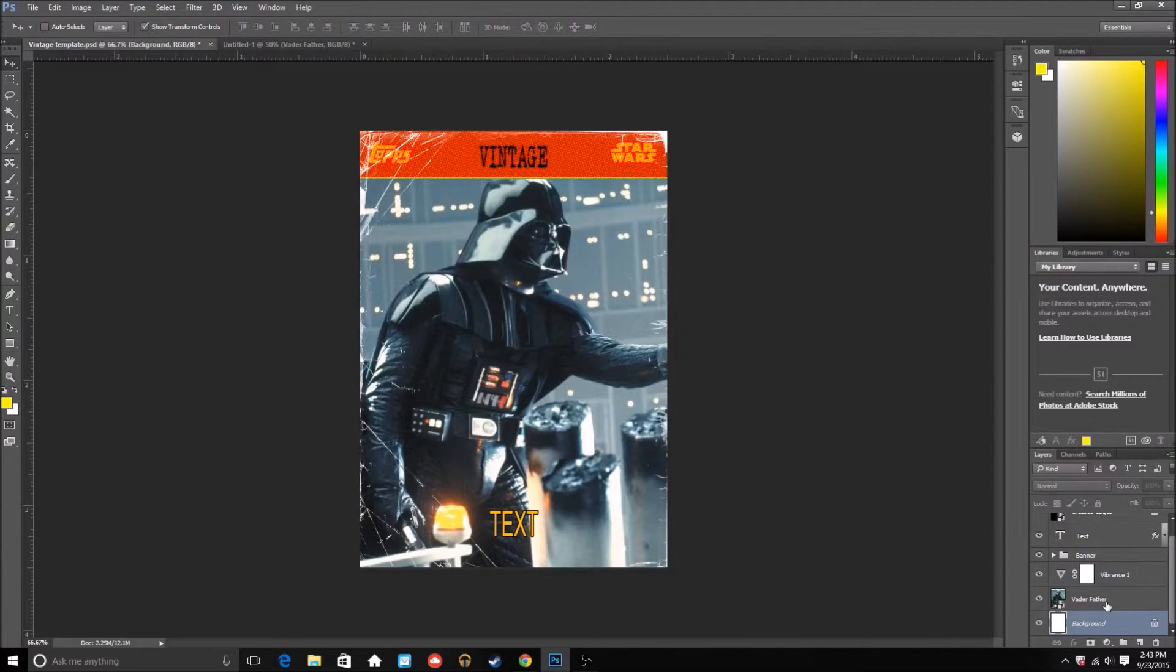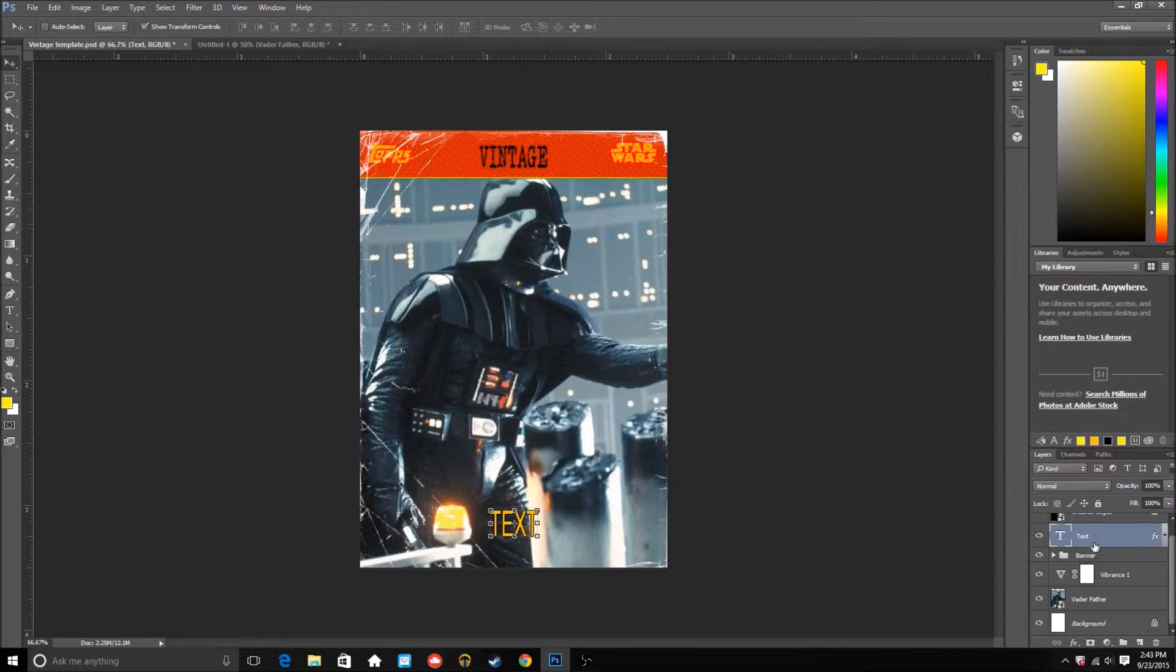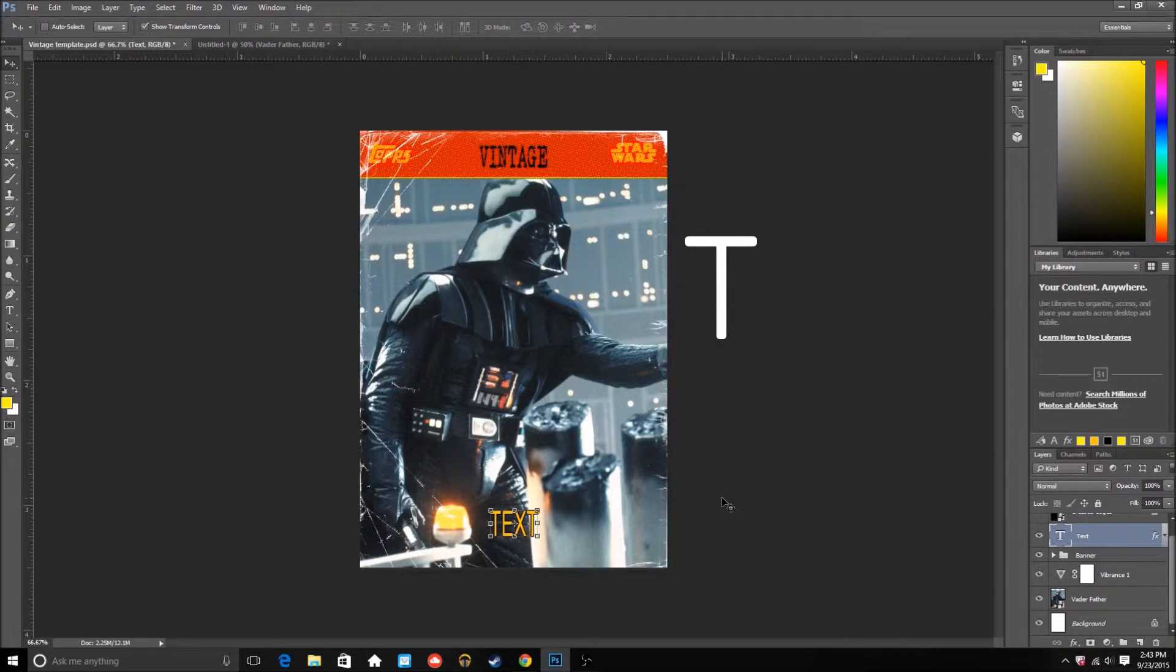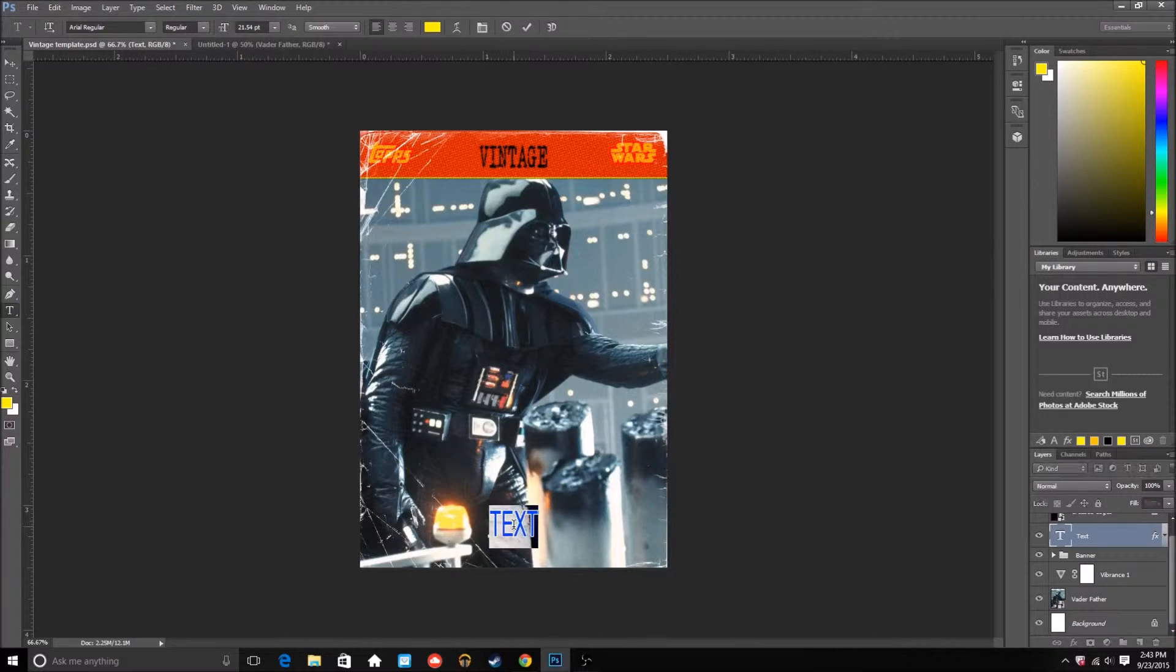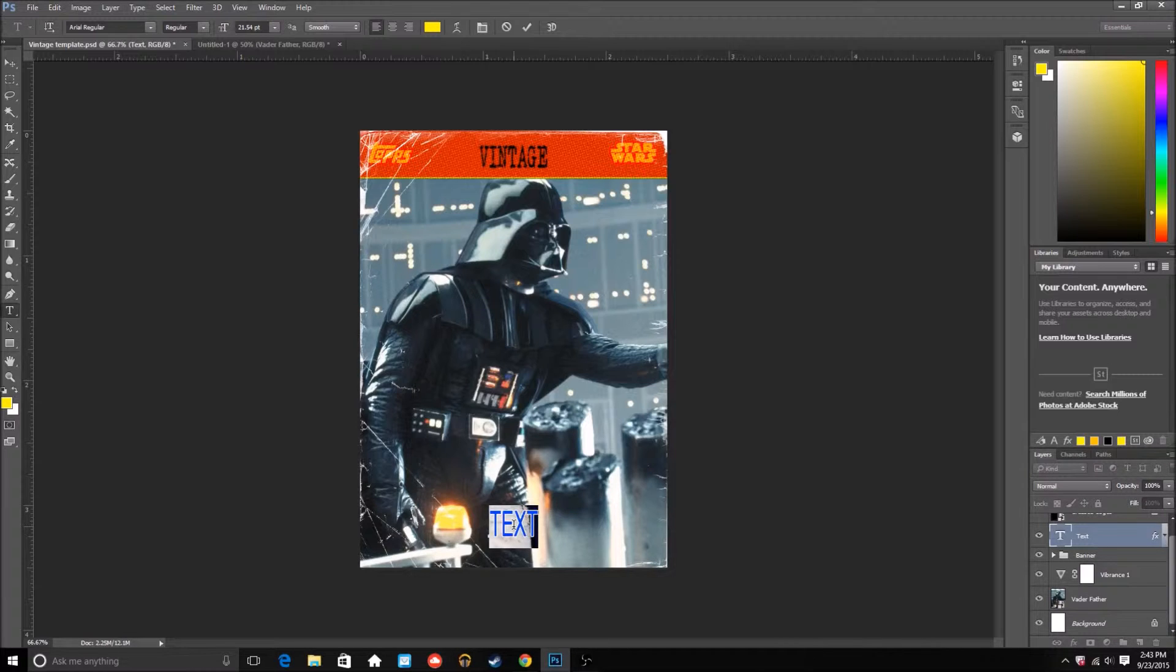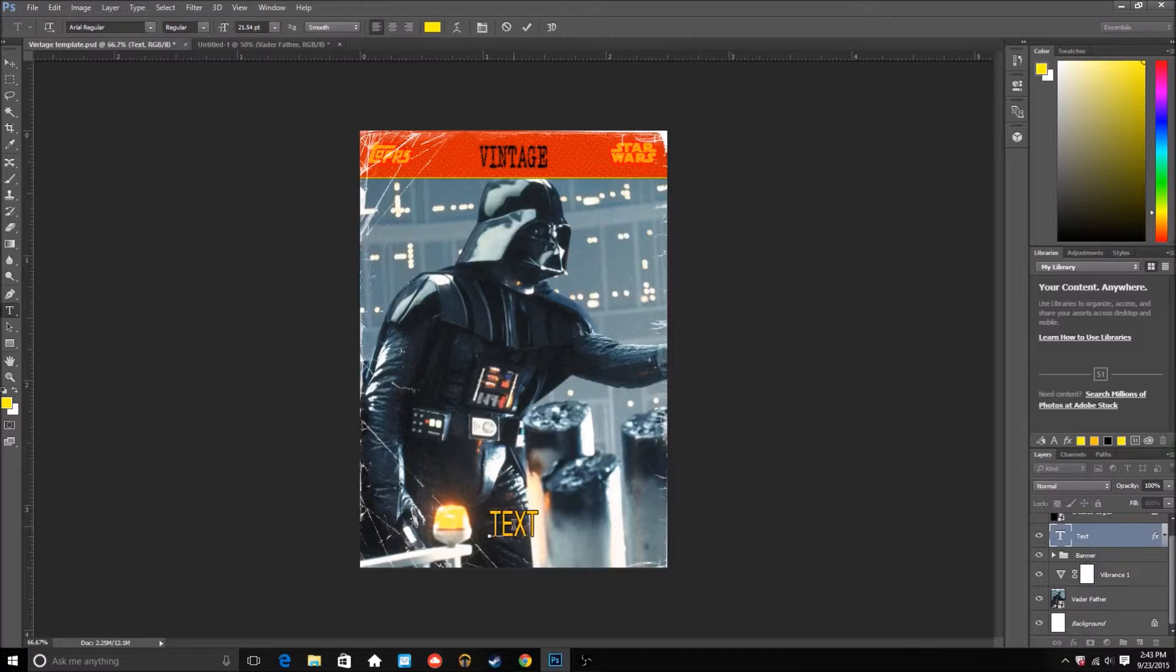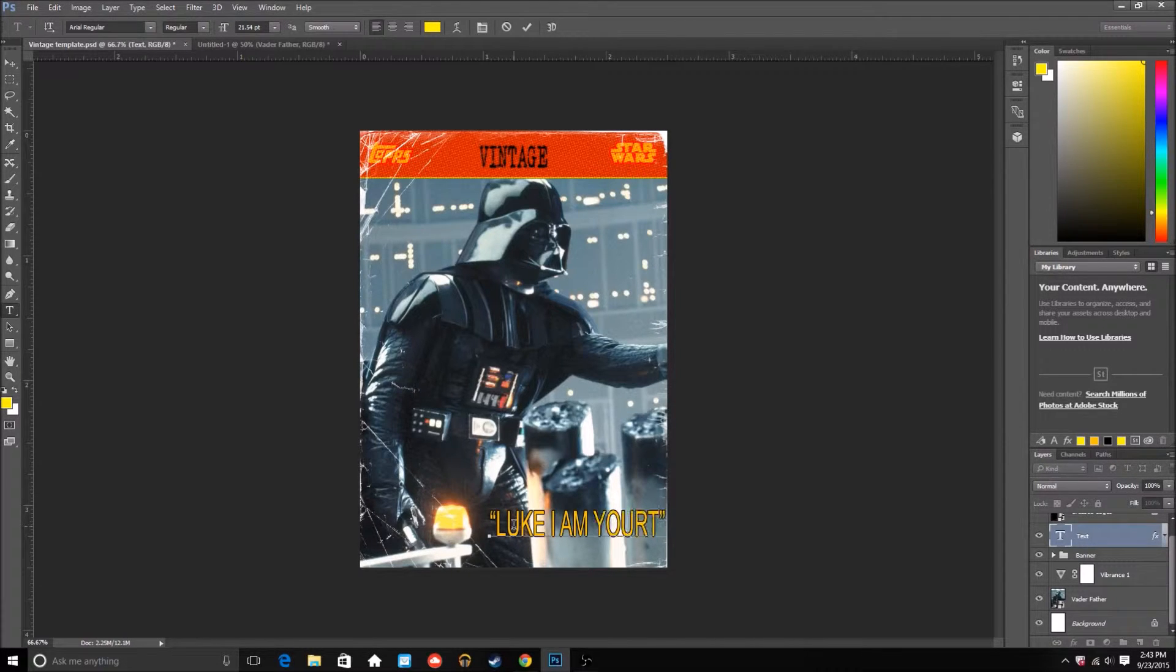So basically what we want to do now is go to the text layer on the layers panel and just push T to make it the text tool. Highlight everything by either double clicking inside of the text box or just highlighting it all or clicking one part of it and then pushing backspace until everything's gone, but that's boring. So let's just make it say something. So let's just put quotes there. Luke. I am your father. I'll just put that.